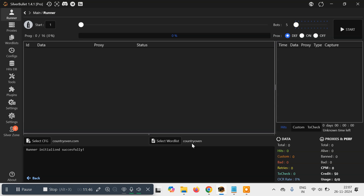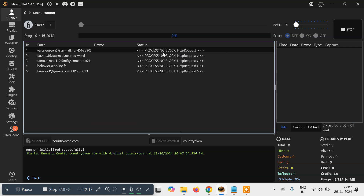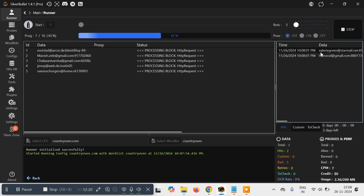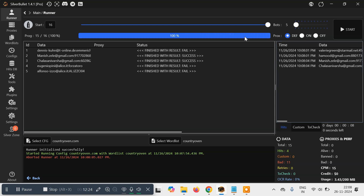You'll get an interface showing the runner details — it says Country Oven, we have not loaded any proxy so currently we are only checking data. Click 'Start' to begin running all the email addresses and passwords. You can also set a starting point here if needed. The tool starts checking and any successful email ID and password will be shown here. Currently two are working out of 15. In total we executed 15 emails and passwords, out of which four are hits — meaning four email IDs and passwords are correct.